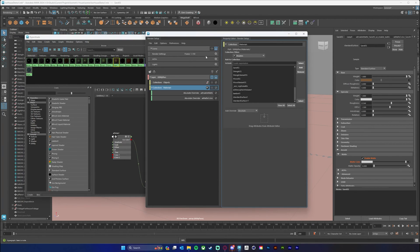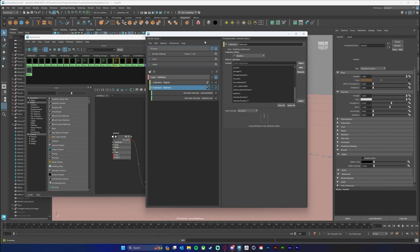If I go back to my render setup and select the eyeball for my master layer, you'll see that gets disconnected. So this isn't going to affect my master layer — this is only going to affect this utility pass that we're working on.